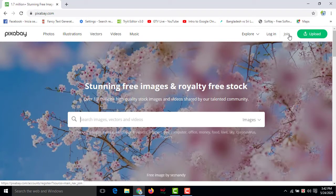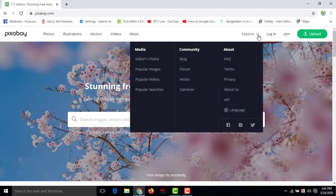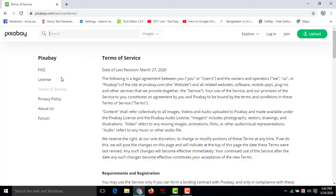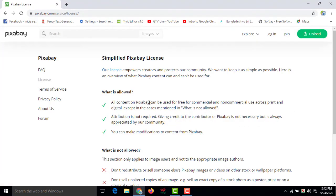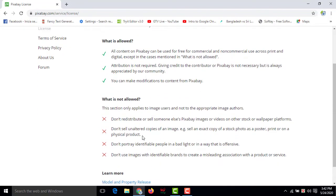Here also you can create an account for free, then you have to go and explore, then you have to click on Terms, then you have to click on License, then you have to read out all what is allowed and what is not allowed to avoid copyright strike from them.